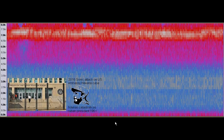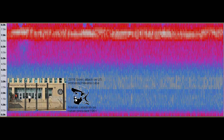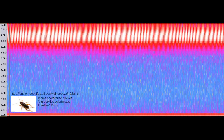20 seconds of the Cuba noise that's supposed to be from the embassy being attacked. 20 seconds of the insect that is supposed to have caused this sound.